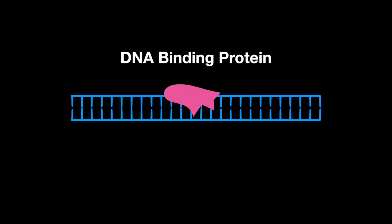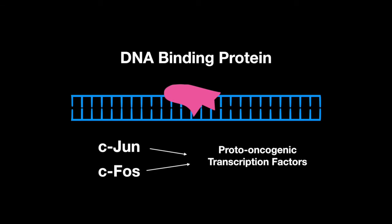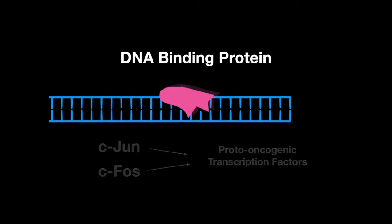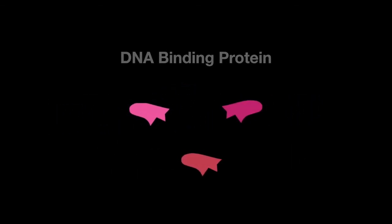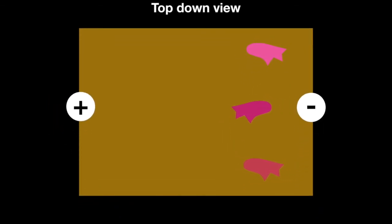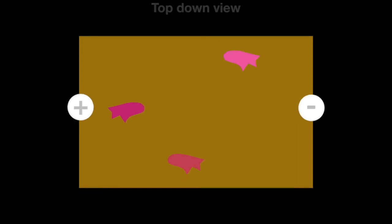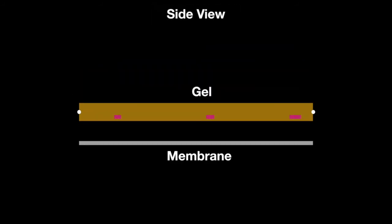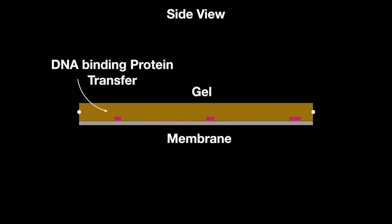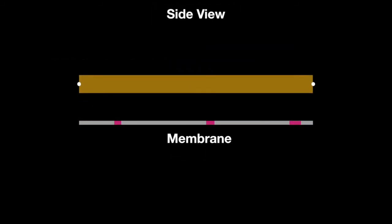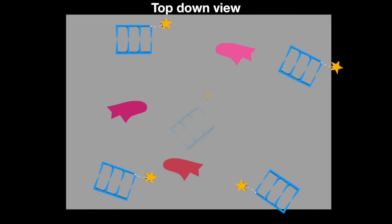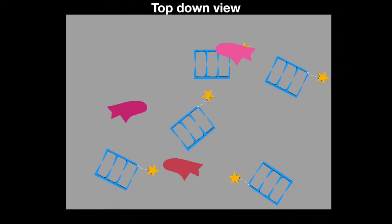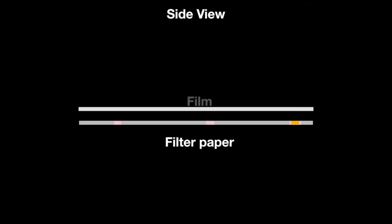Finally, Southwestern blotting identifies DNA binding proteins, like C-Jun and C-Fos, which are proto-oncogenic transcription factors whose unregulated activity may lead to cancer. These DNA binding proteins are subject to gel electrophoresis, then transferred to a membrane, and tagged by adding radiolabeled double-stranded DNA probes that they will bind to, so they can be visualized.